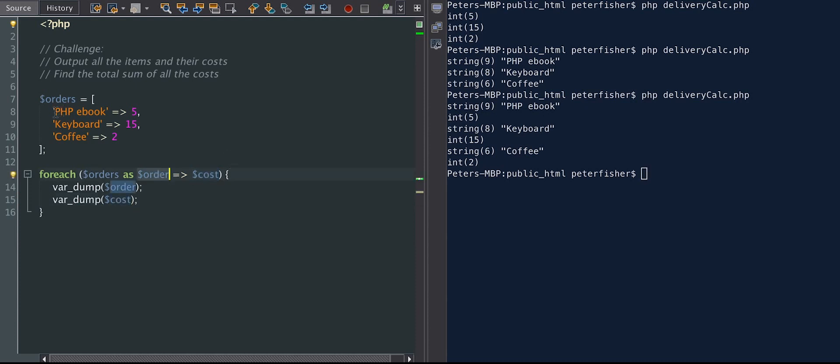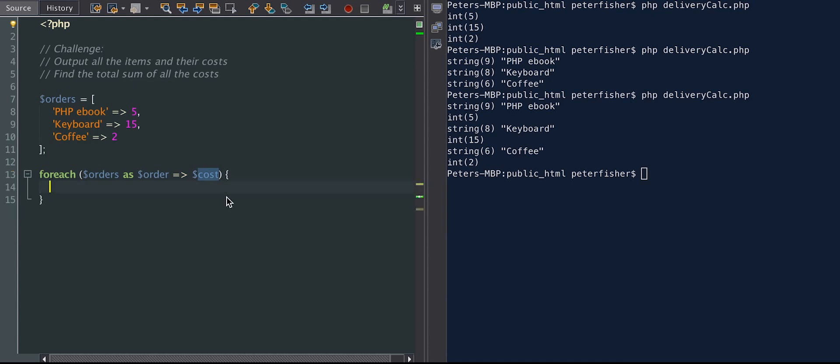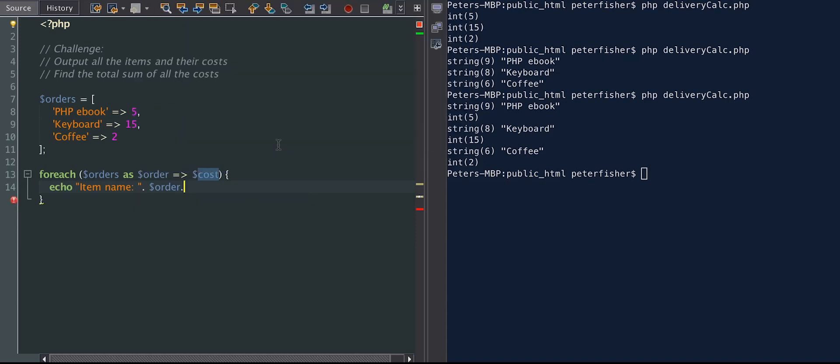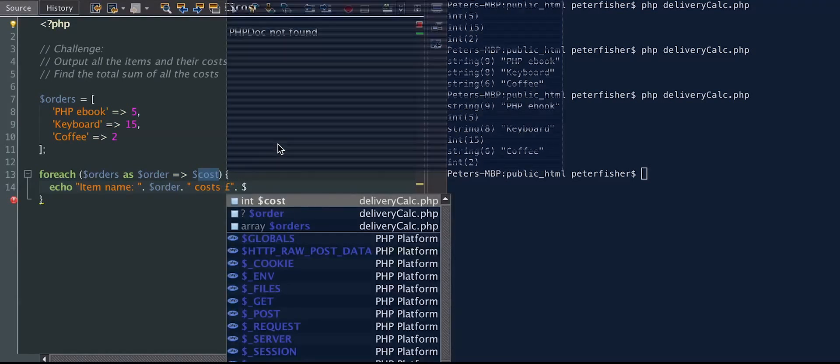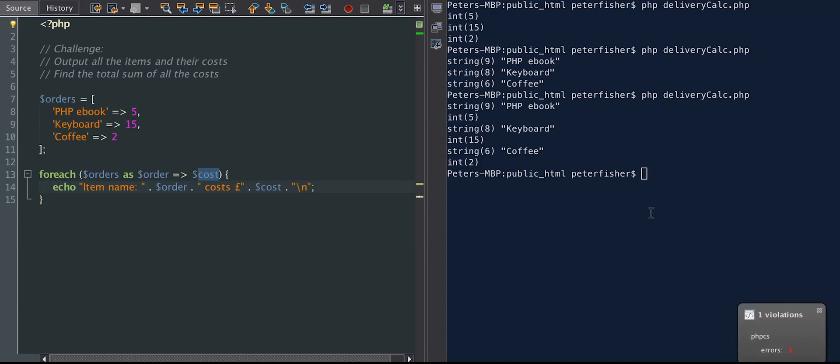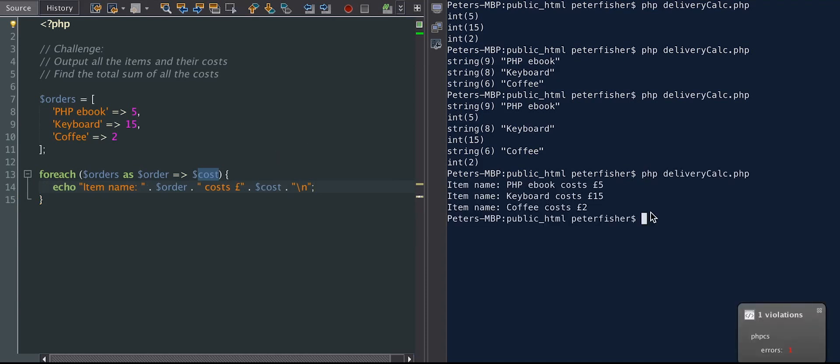So order is on the left-hand side. So that's the name of the order, and the cost will be the cost. So the first challenge is to output all of the items and their costs. So what I'm going to do is just echo each one. So echo item name, and I'm going to concat that to the order. So that's the key. And I'm going to concat that to costs. And then put in the cost. And I'm also going to create a new line. Let's run that and see what we get.